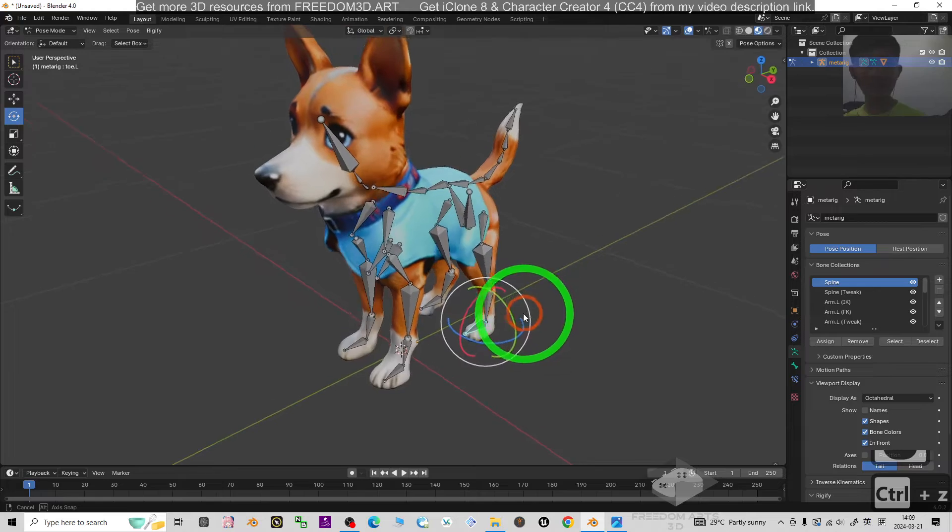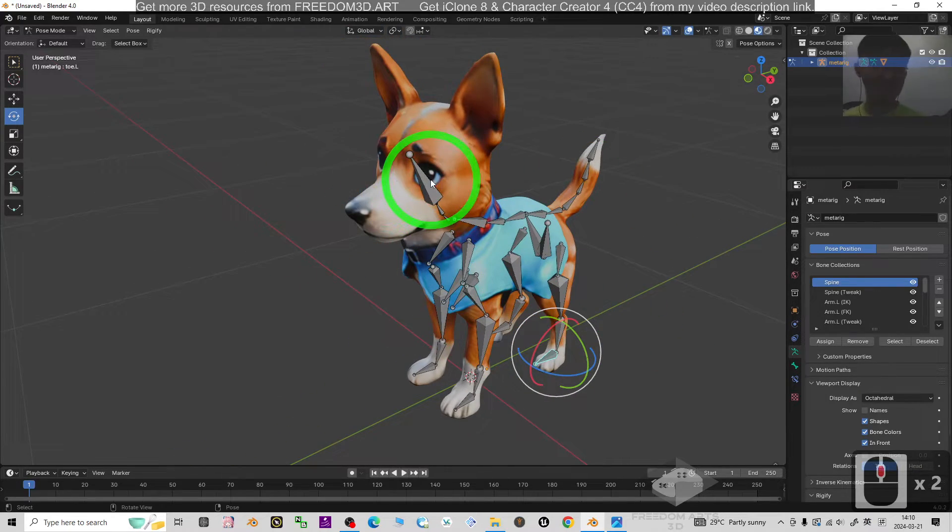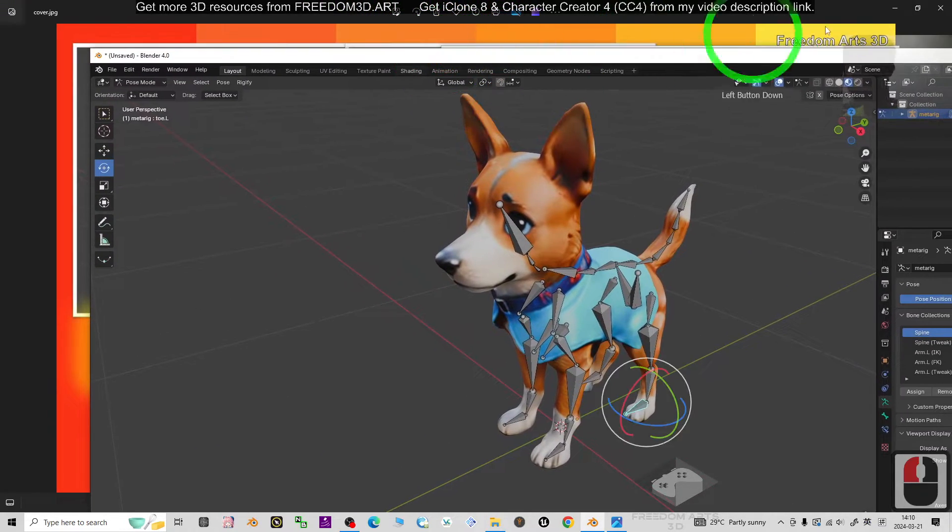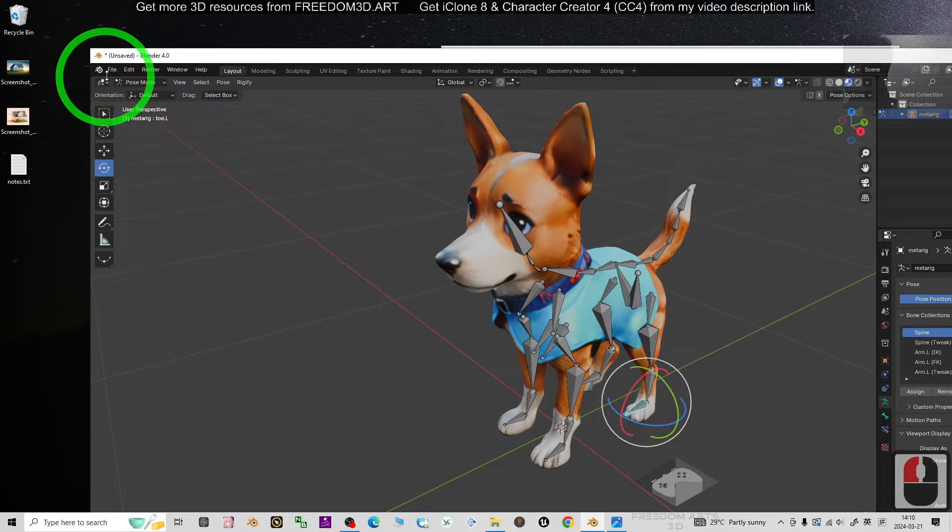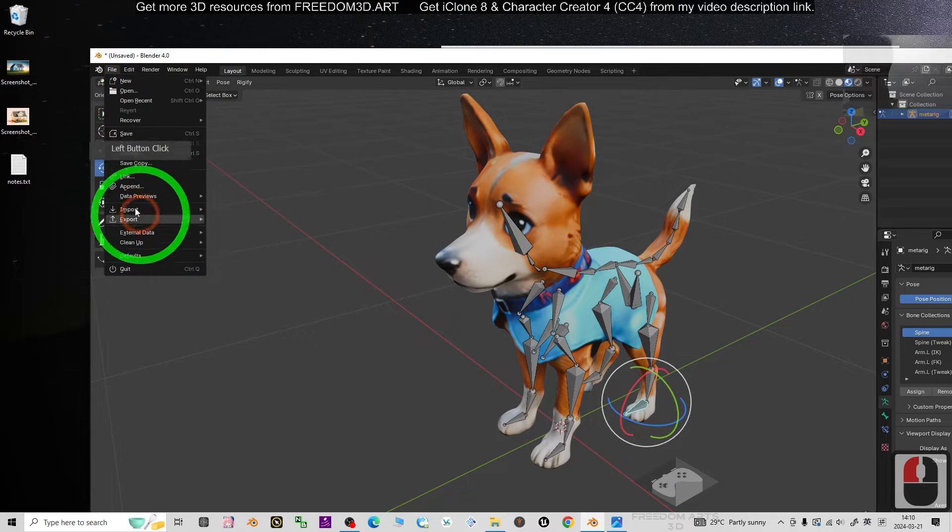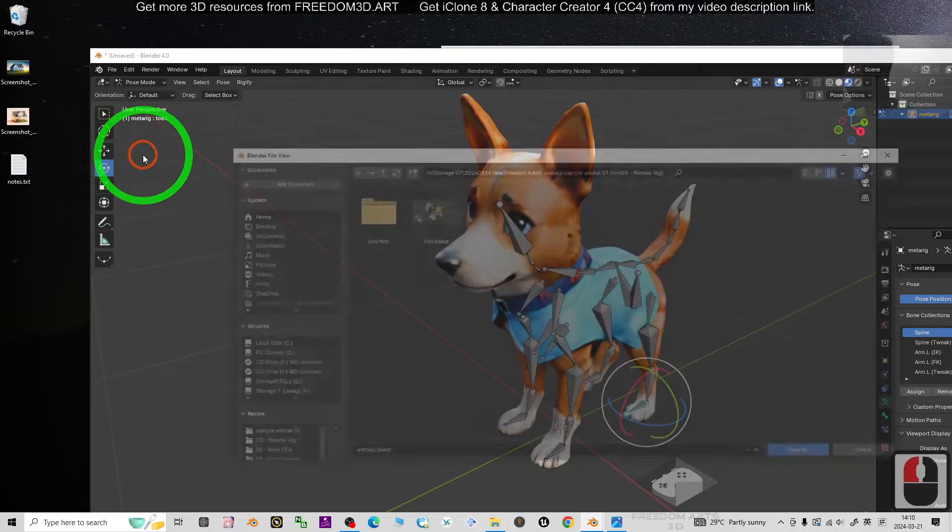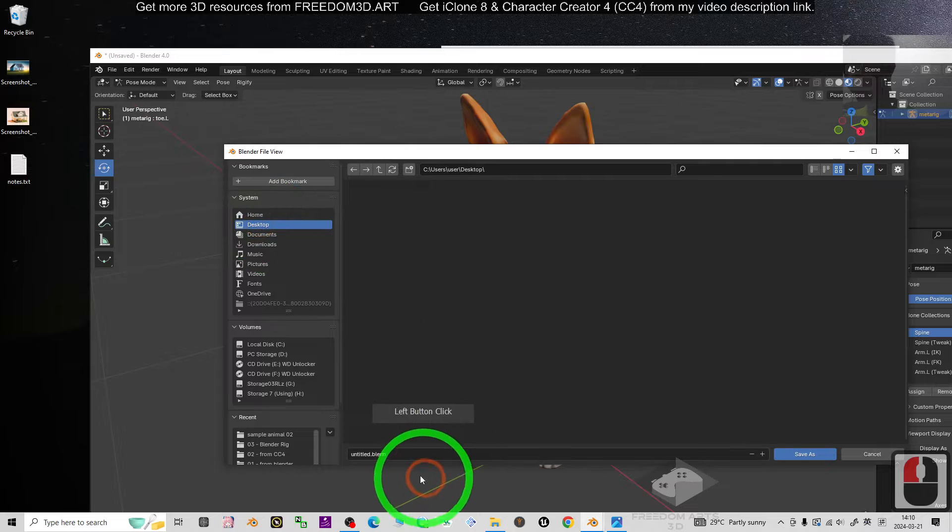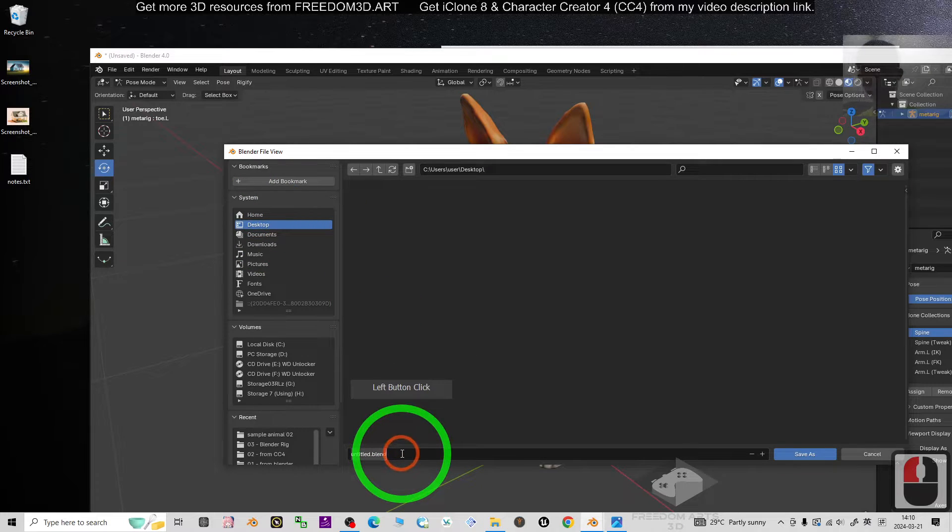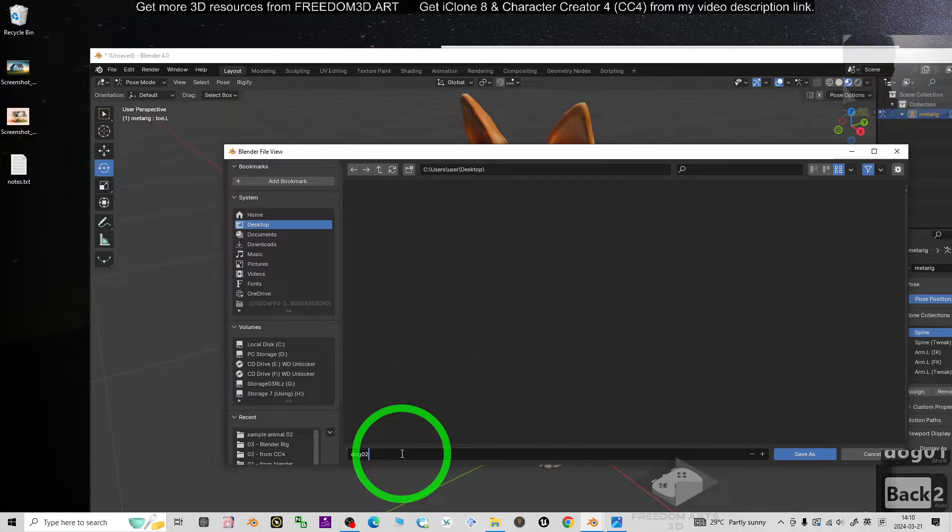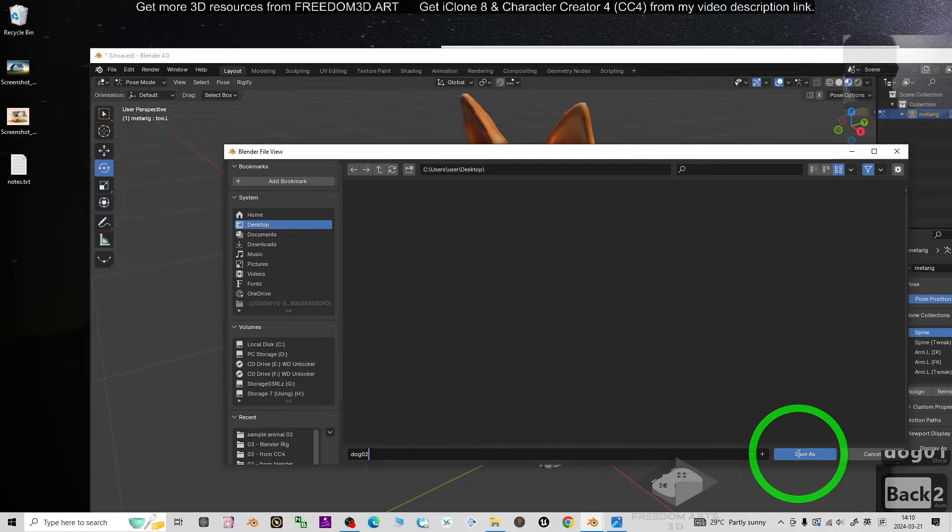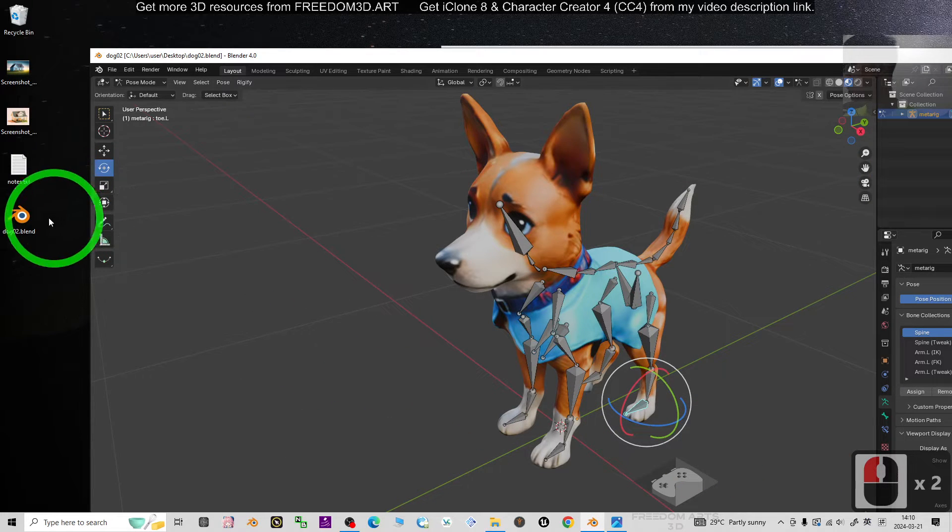Right, now it is done. You can just save your Blender project file and export as FBX. It is really easy, just click File, Save As. I'm going to save it on my desktop and name this project as dot 02. Save As.